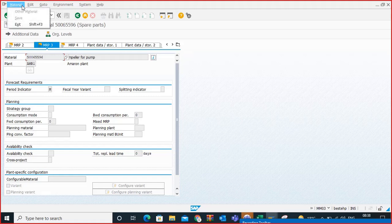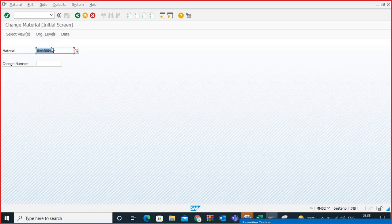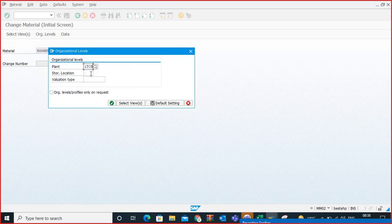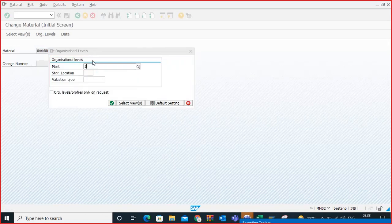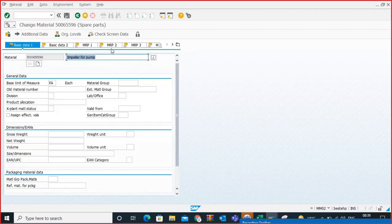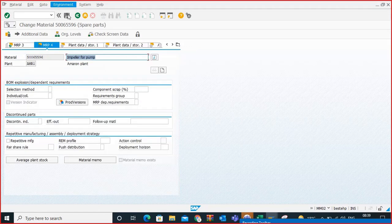I need to change this material. Let me go to MM02, material number 59-6, plant AMR1. In the MRP3 tab, I am giving availability check as 01. Save this.